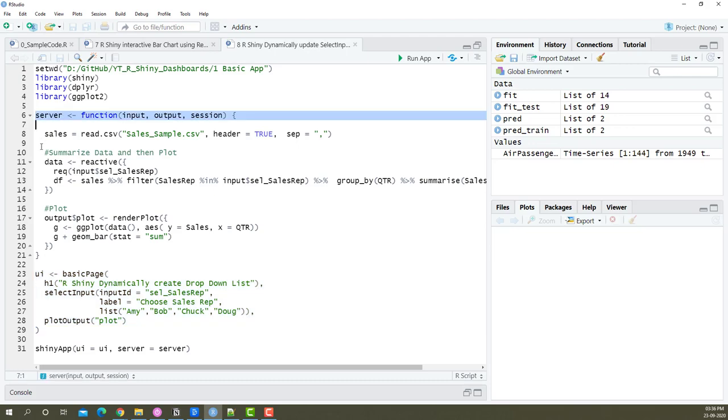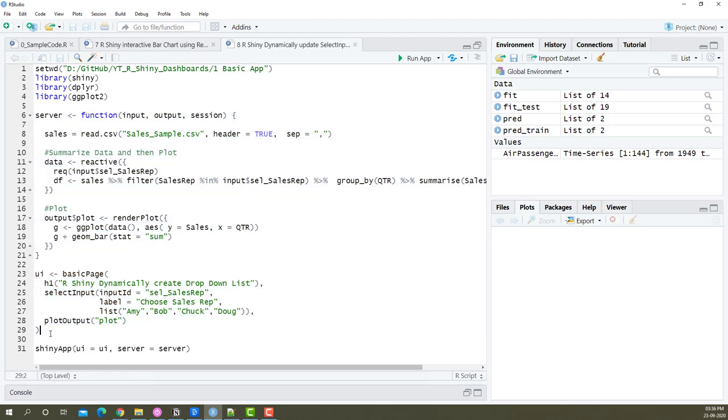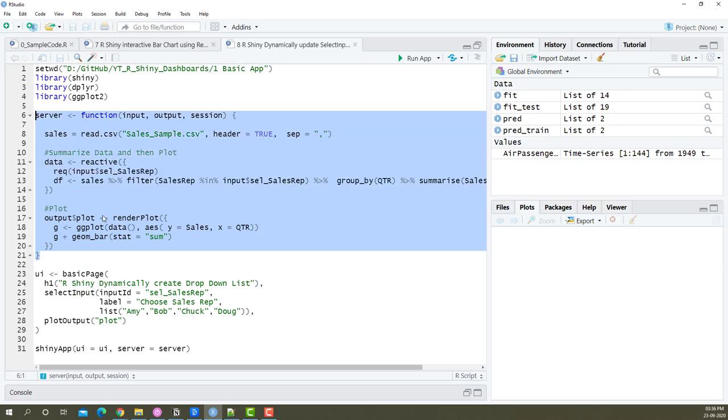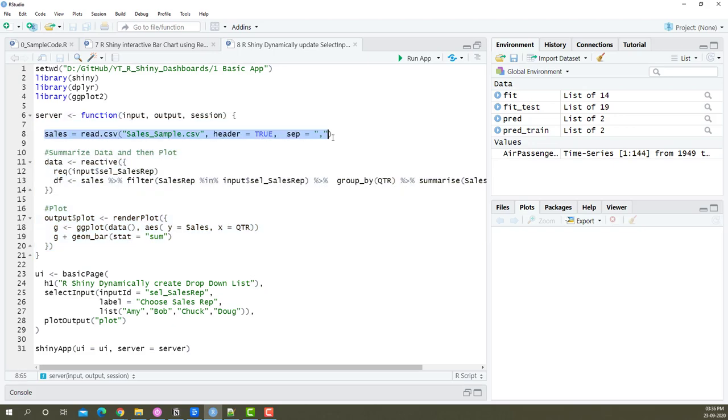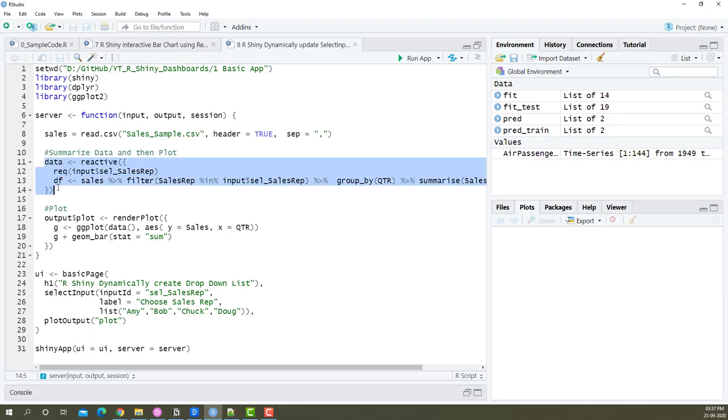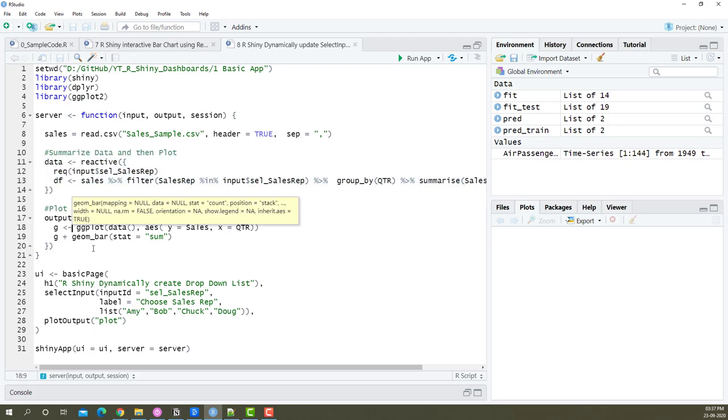This is where your data manipulations get done and this is where you display what manipulations you've done and the user gets to interact with this portion. Everything heavy happens in this section. We're importing the data, then putting the data into a reactive frame where any input changes by the user will come here and reproduce the data. Then it will produce that same manipulated data and display the chart dynamically.